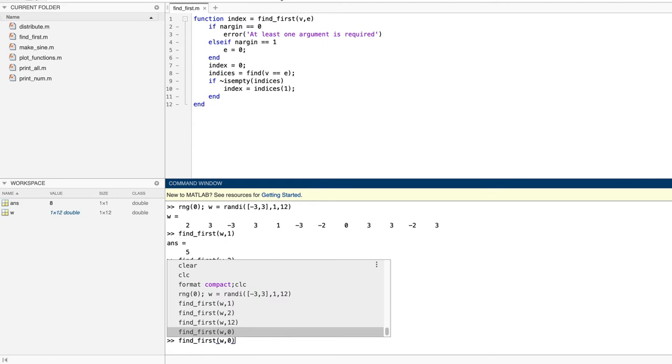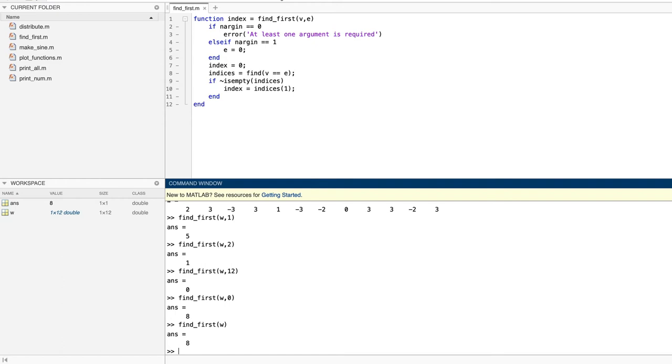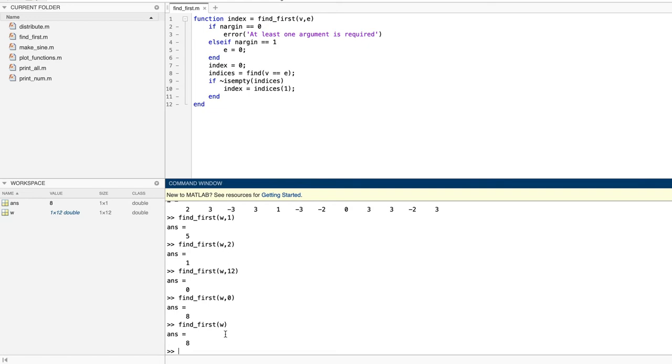As you can see, it works just as we expected it to. It found one at index five and zero at index eight. And when we look for something that isn't there, like twelve, it returns zero. Finally, and most importantly, when we didn't supply a value for the second input argument, as in the last case here, it searched for zero and found it again at index eight.